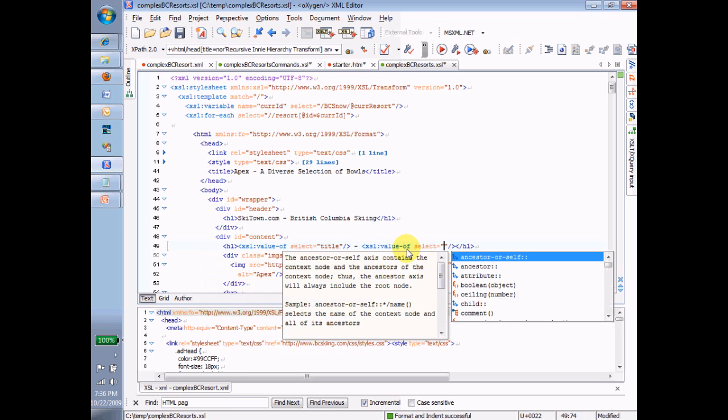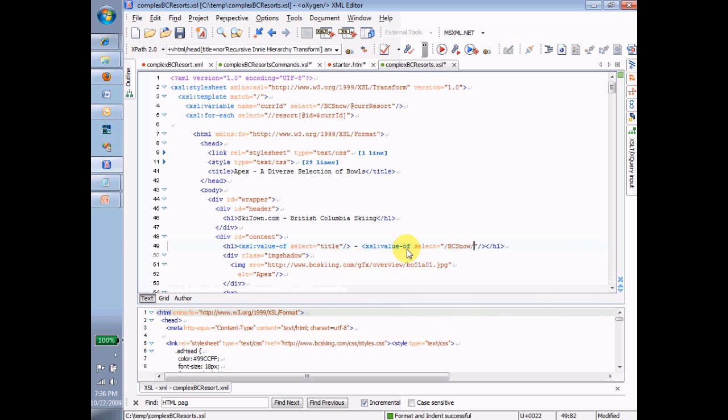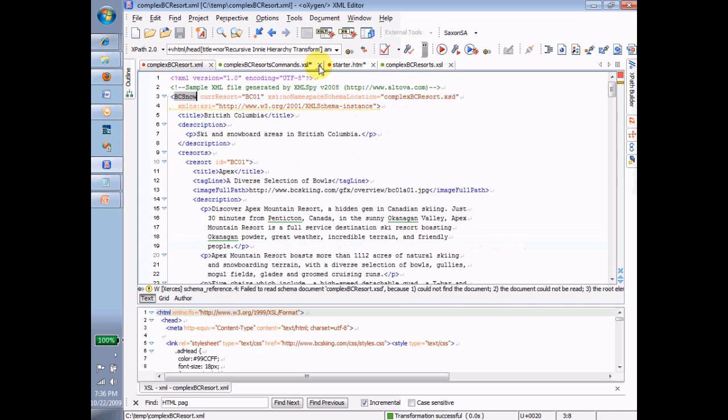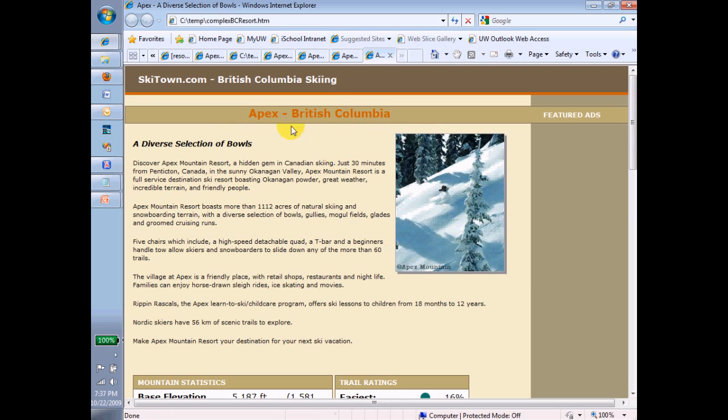Save this. Confirm that it's going to run and that it's going to actually find those titles. And there we go. Got the title of the resort. Also got the title of the site.